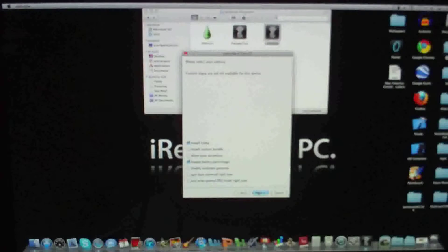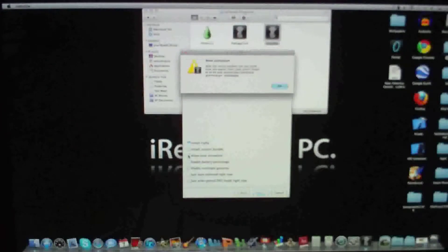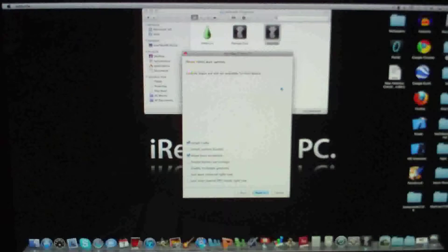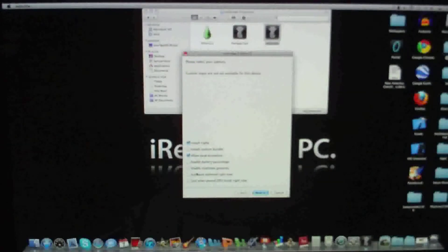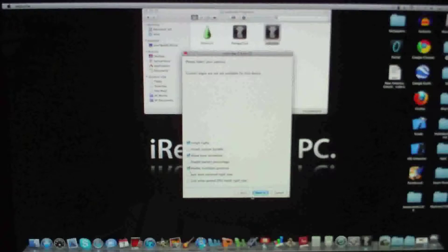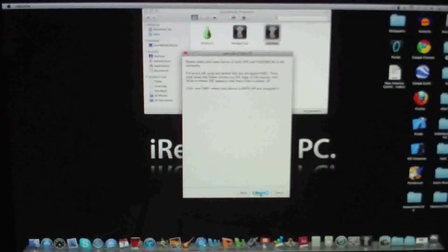See, I want to install Cydia, allow boot animation. You don't need that, but enable multitask gestures. That's new. I'll try that.